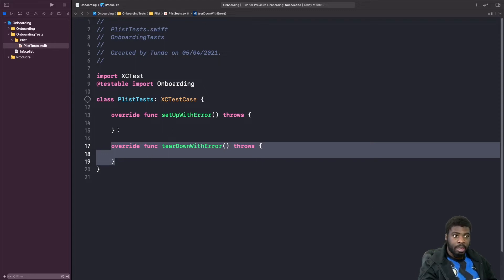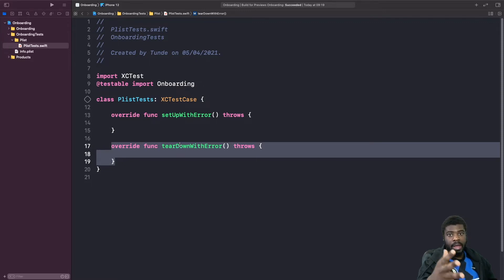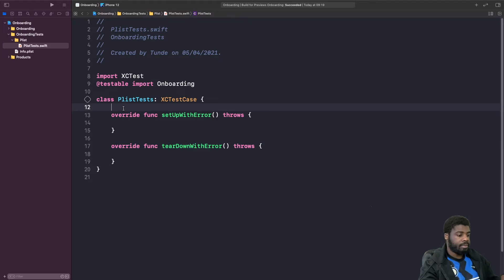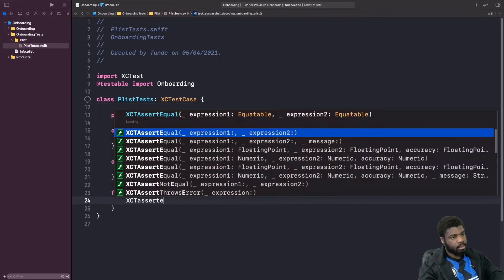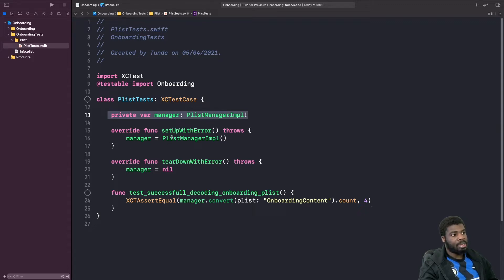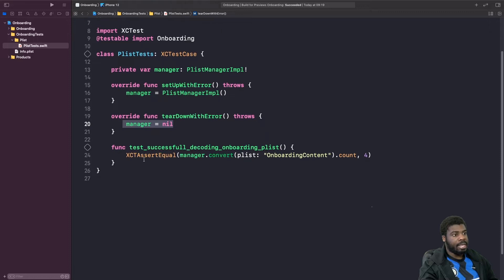setUpWithError is where you set up your objects and tearDown is where you clean and remove them. You want each test case to start in a fresh state and be torn down in a fresh state, so you don't have remaining data from a previous test. We're setting up our plist manager implementation here — we initialize it in setUpWithError and de-initialize it by setting it to nil in tearDown. We've also written our first test case.